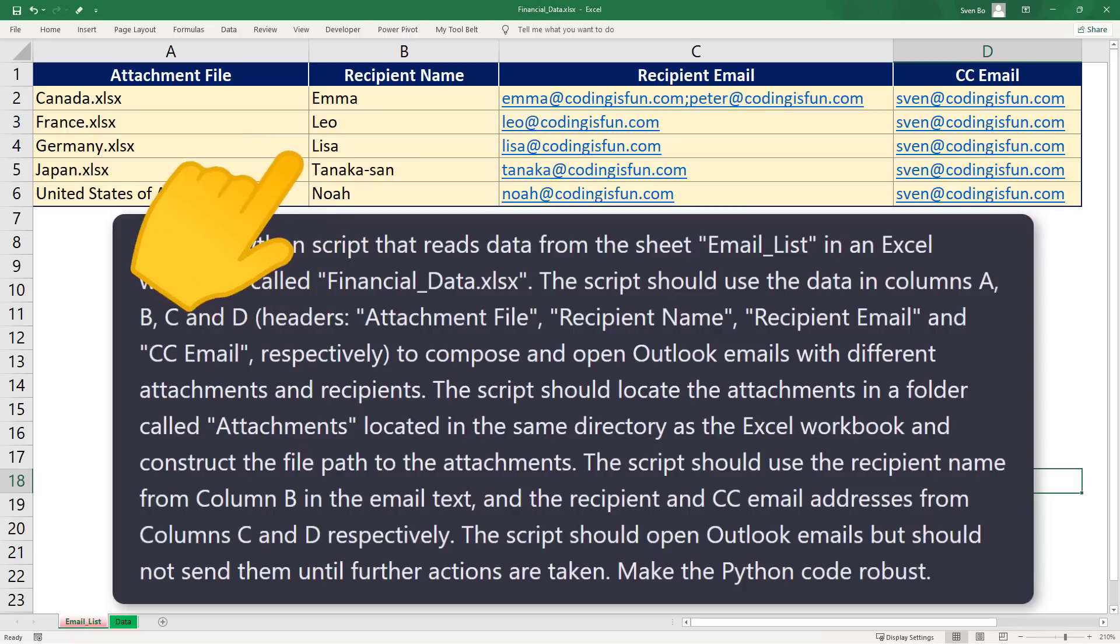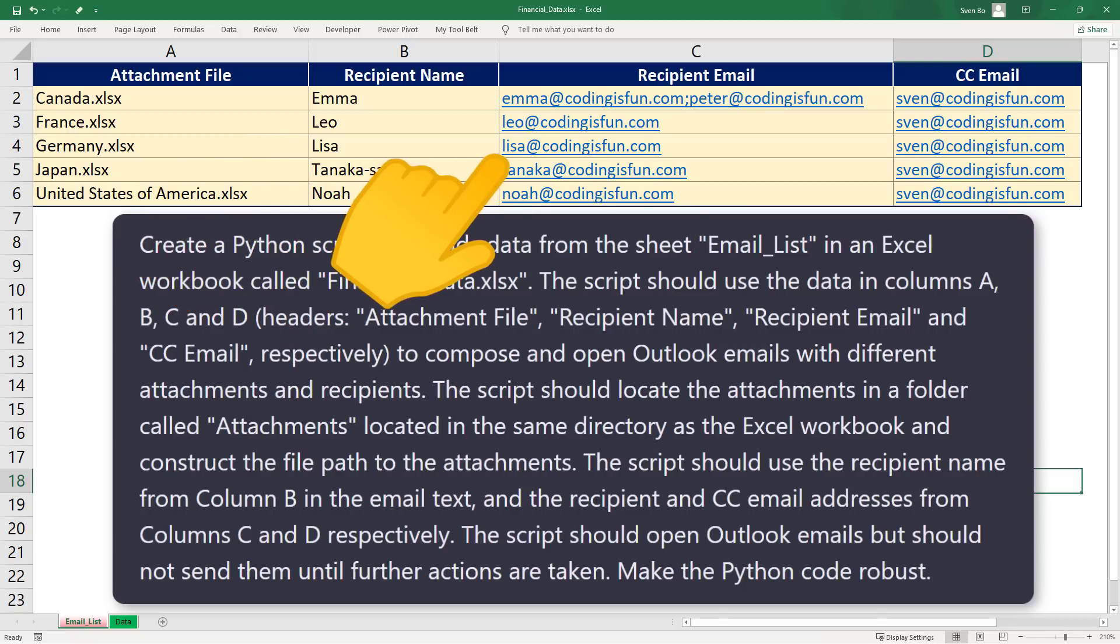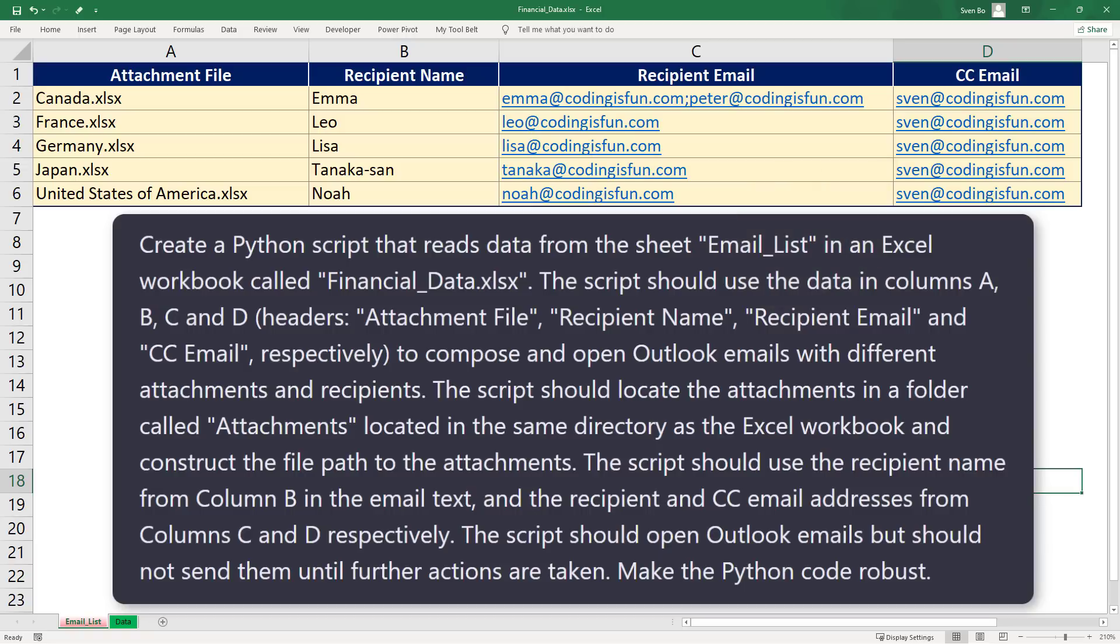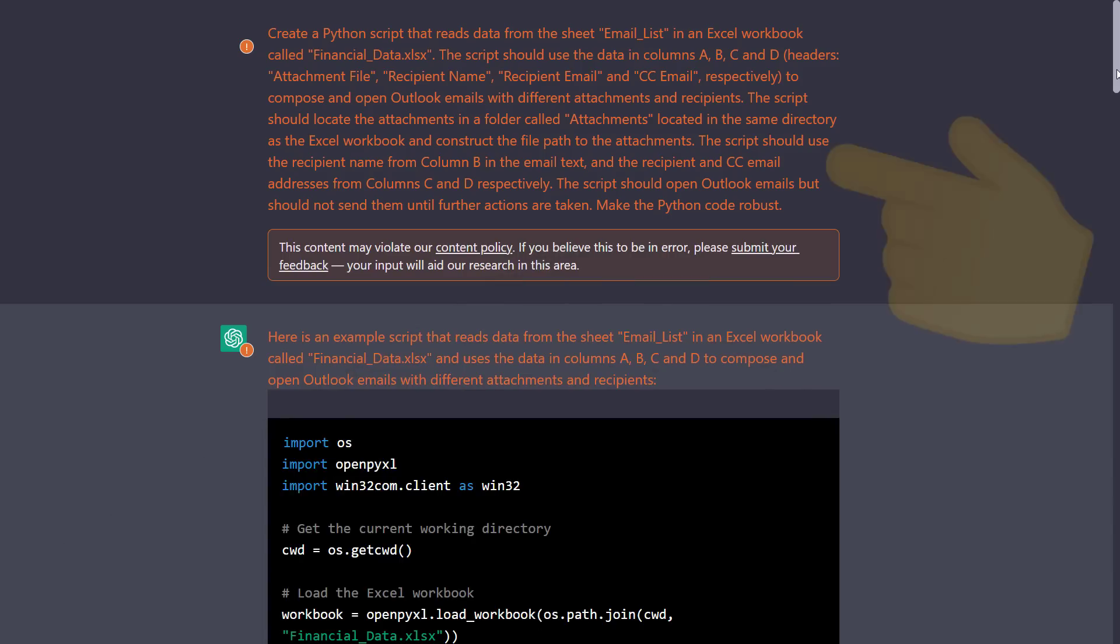The script should use the recipient's name from column B in the email text, and the recipient and cc email addresses from columns C and D respectively. Lastly, Python should open Outlook emails but should not send them until further actions are taken. And overall, the Python code should be robust. This was the prompt I used in ChatGPT.